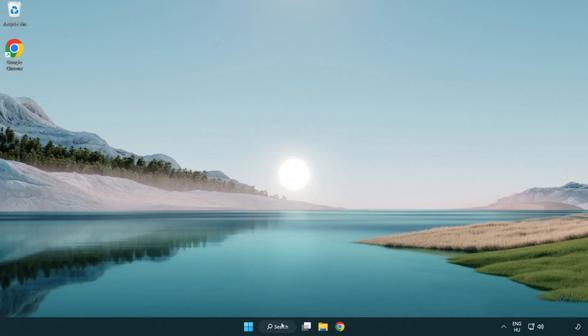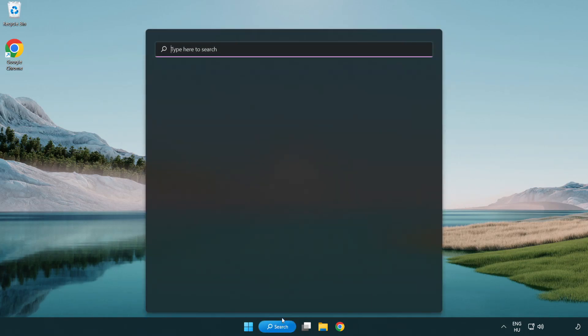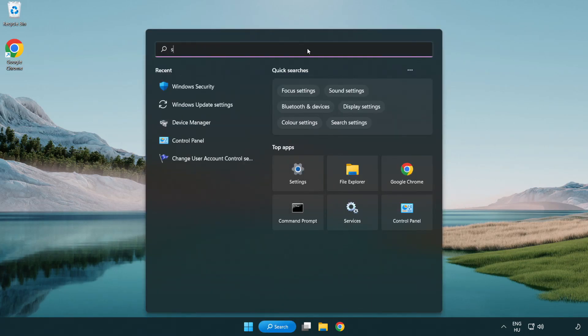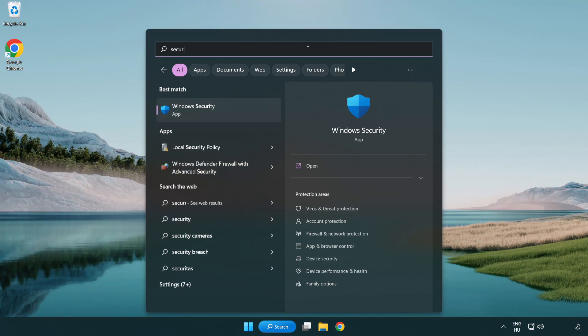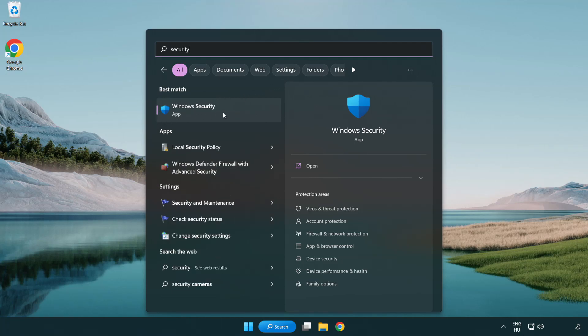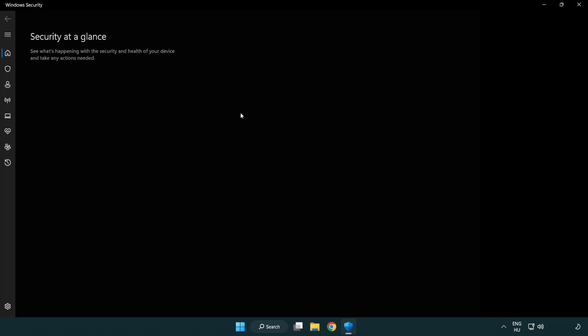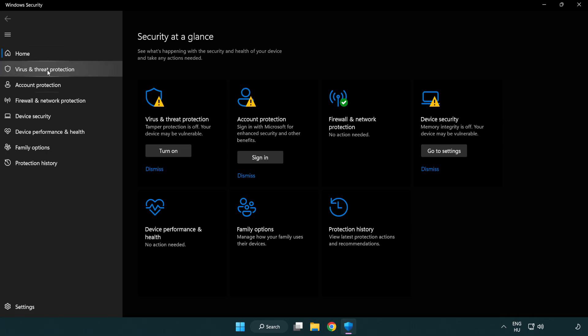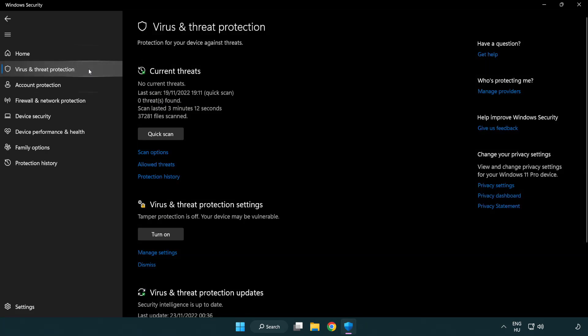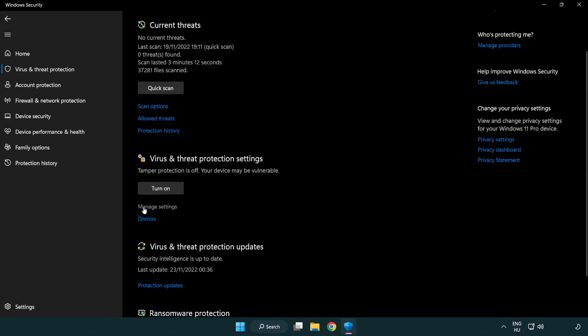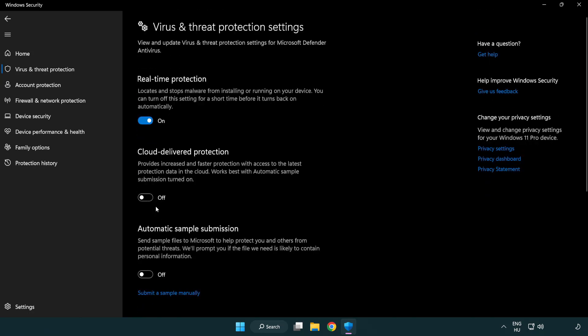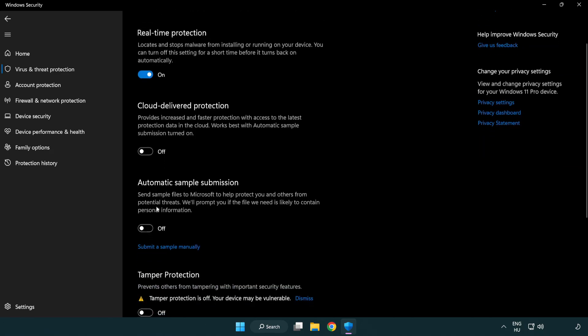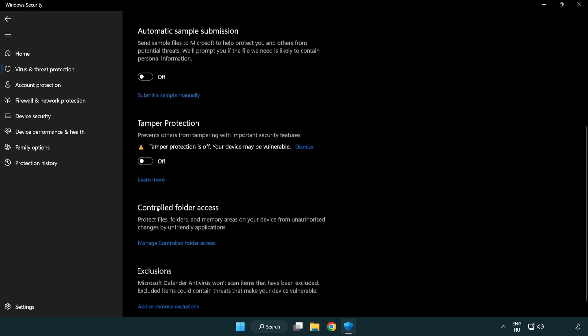If that didn't work, click search bar and type security. Open Windows security. Click virus and threat protection. Scroll down. Click manage settings. Scroll down. Click add or remove exclusions.